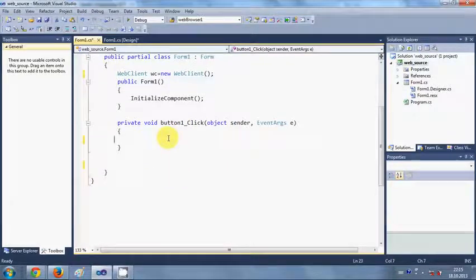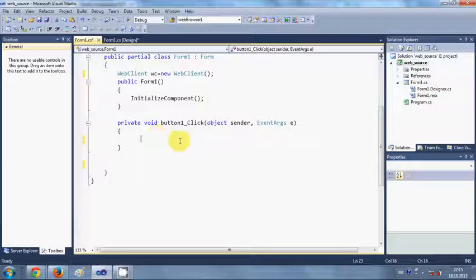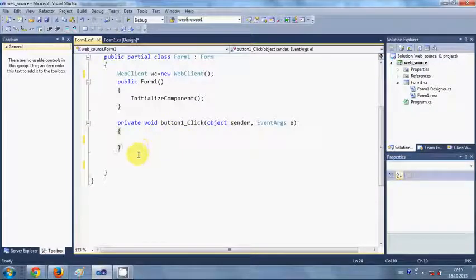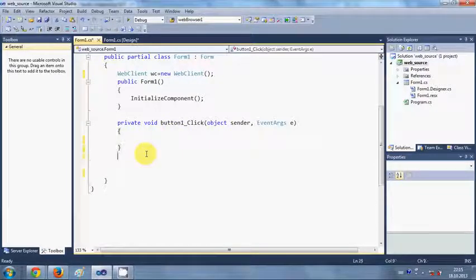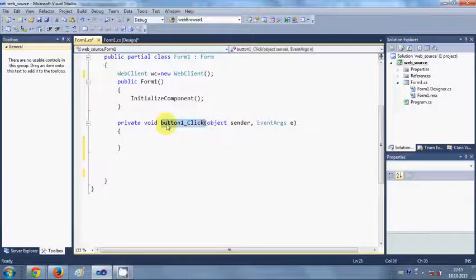WebClient wc = new WebClient. Then in this button click event we are going to write our code to download a file, but first of all we need to write one more function.